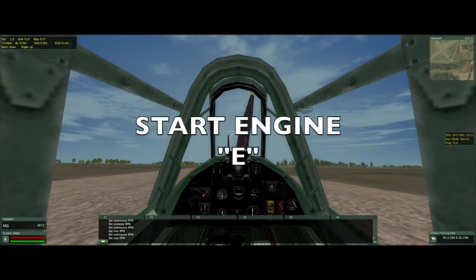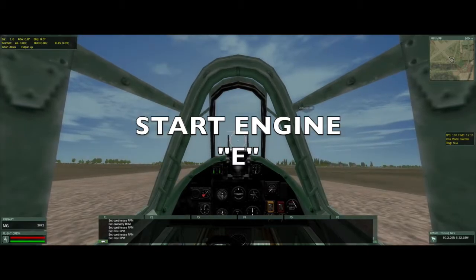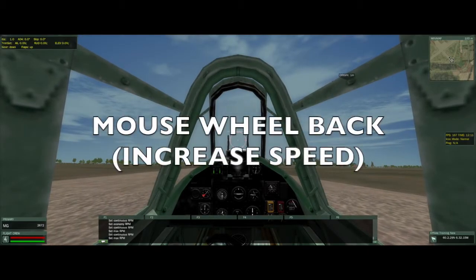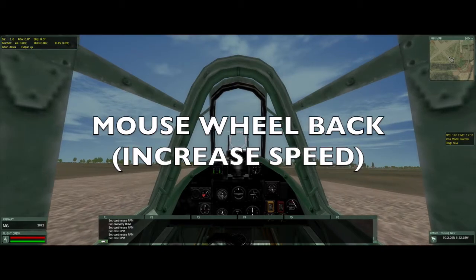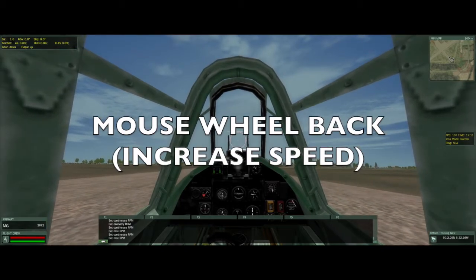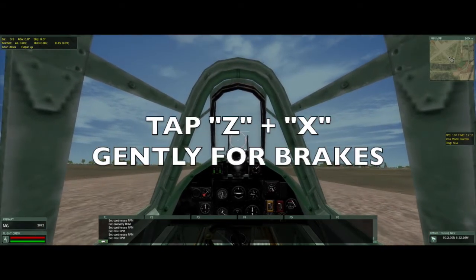Now hit E — E is for engine. It's coming on. Now we're going to roll our mouse wheel back. RPMs are going up. I've got my left fingers on Z and X.